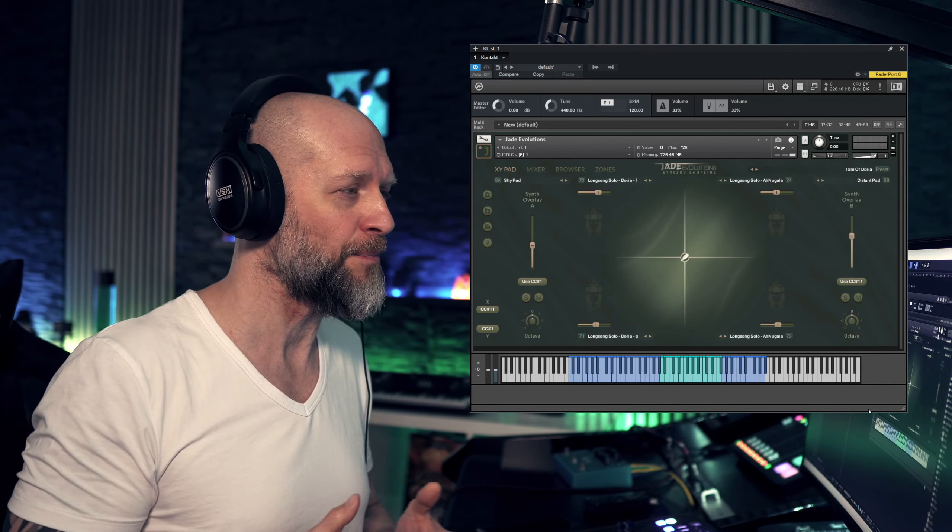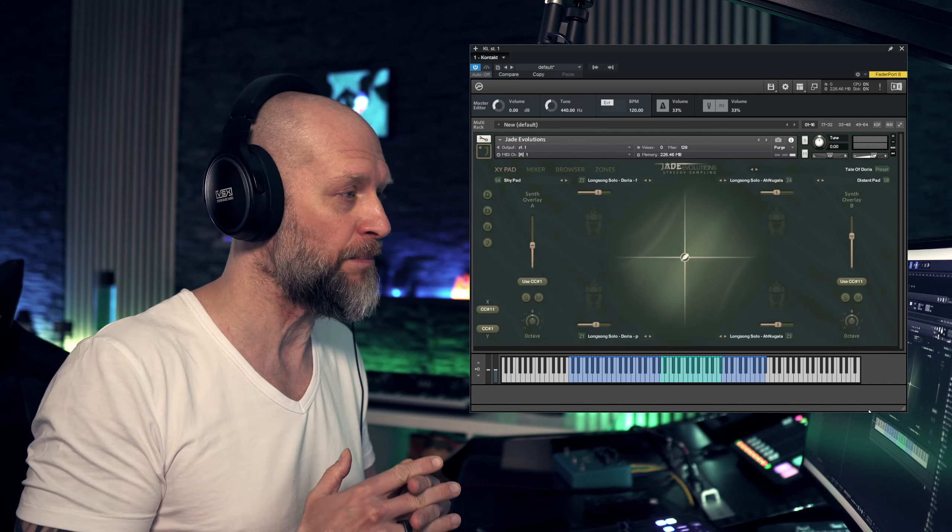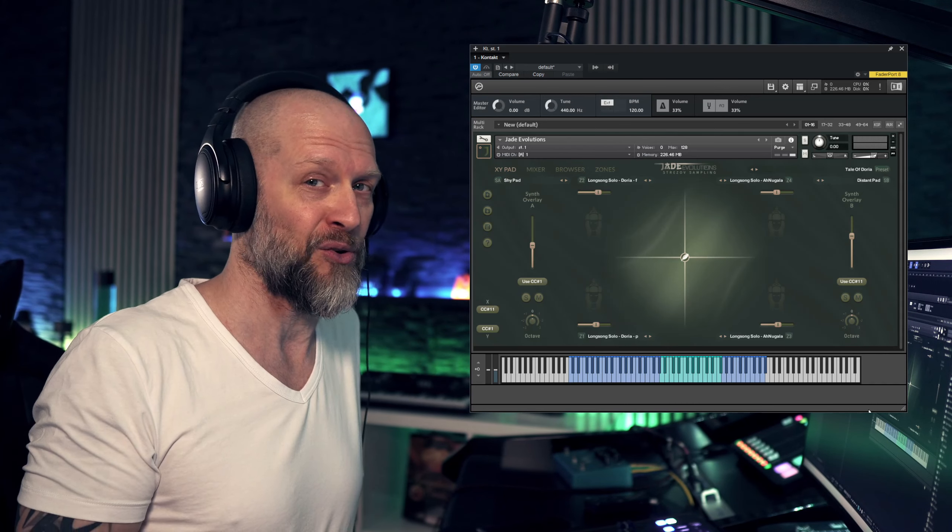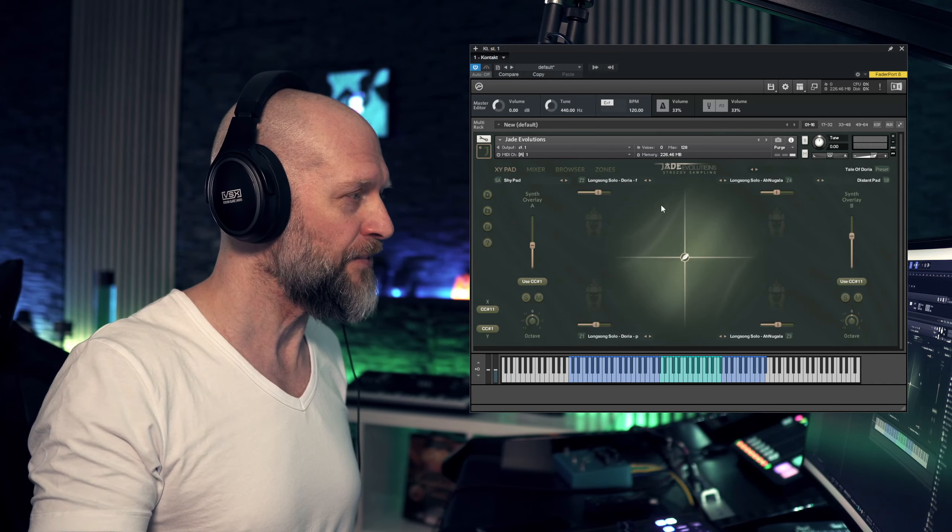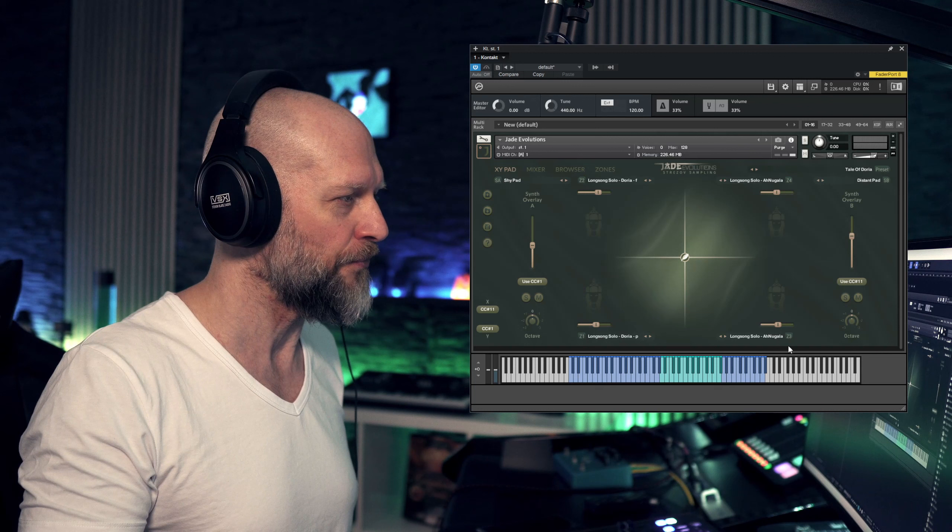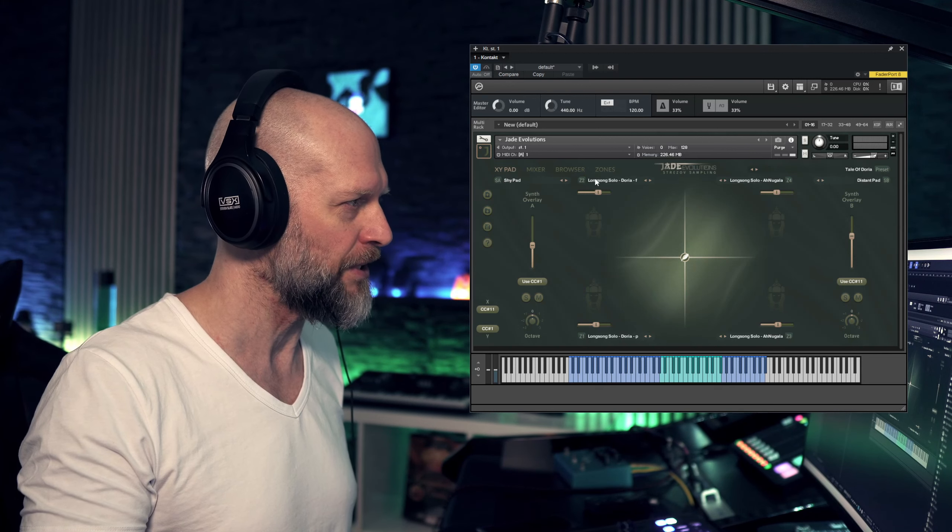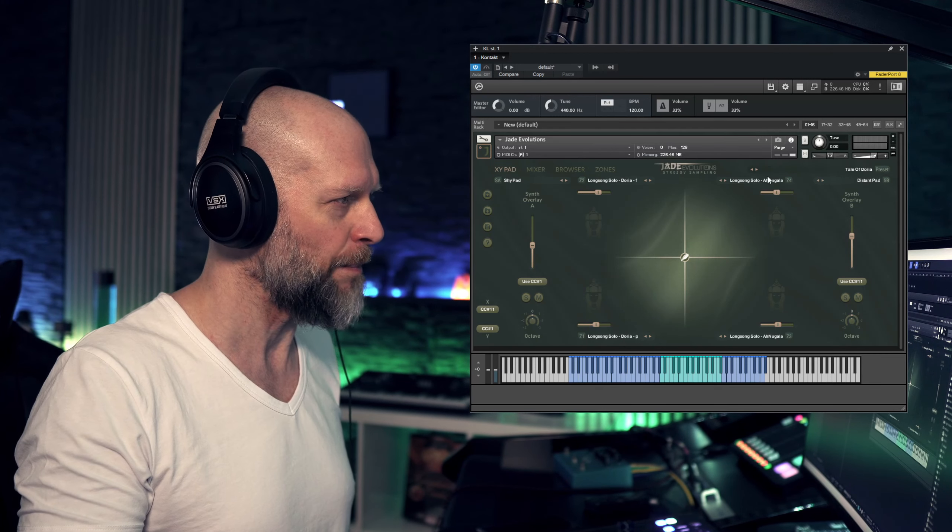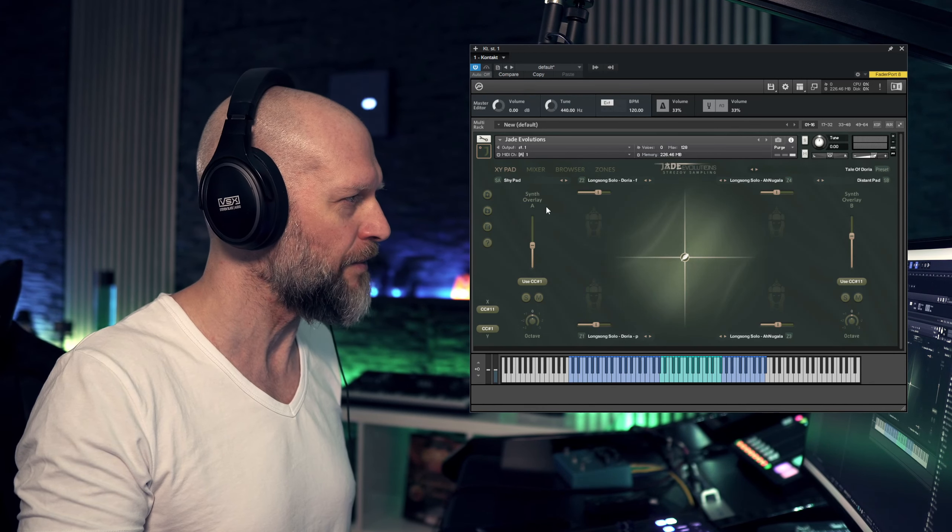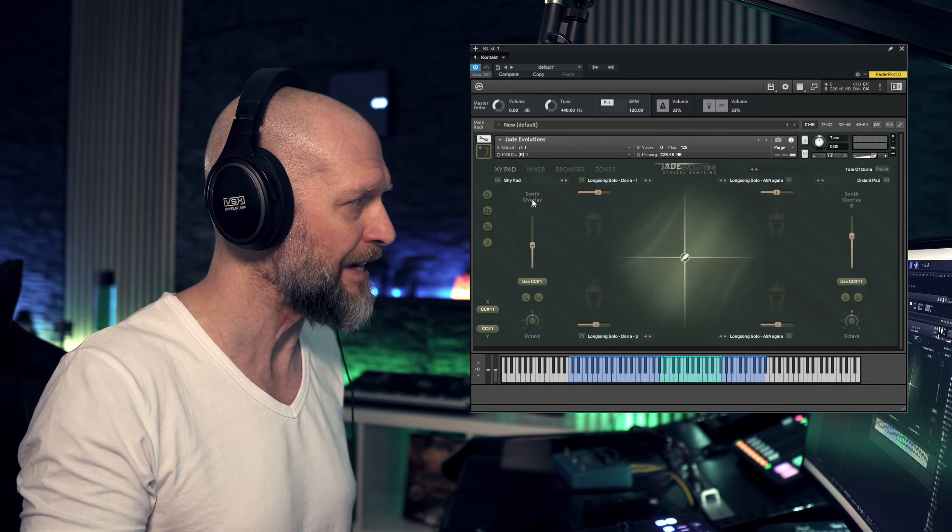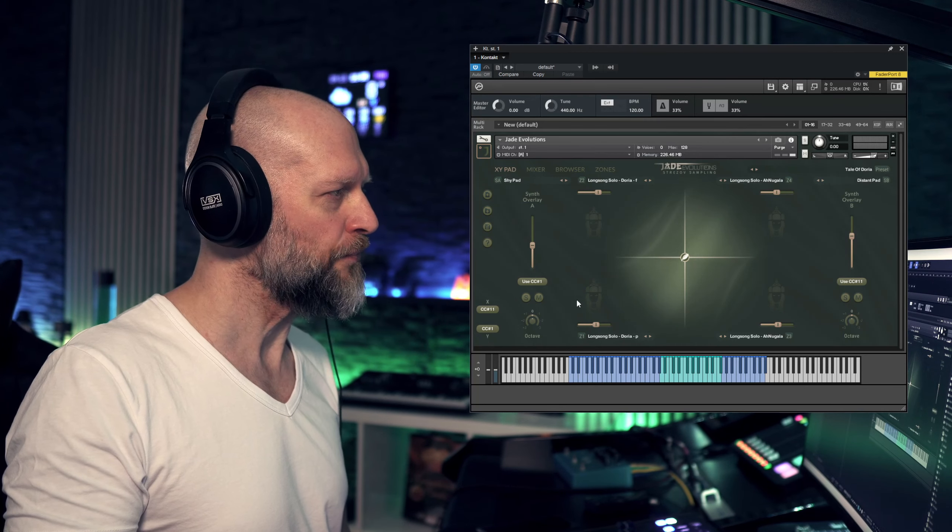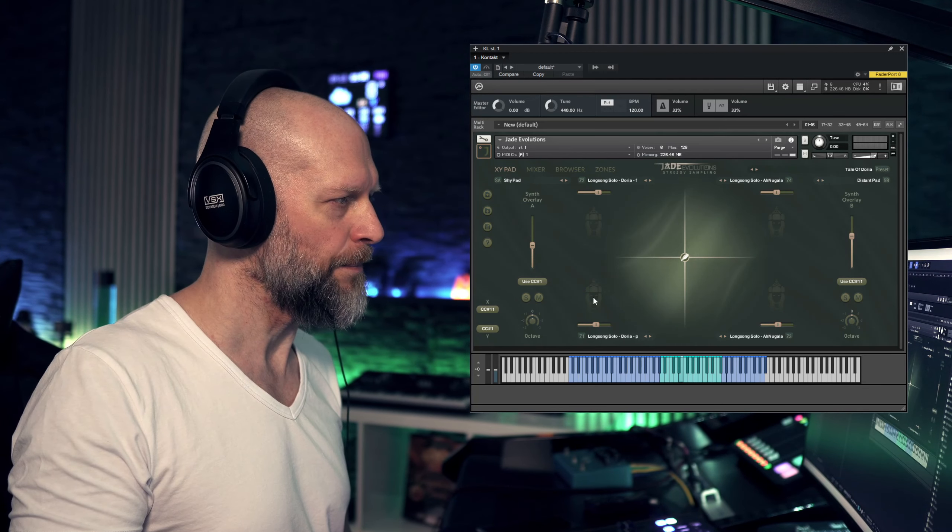At this point it would be appropriate to say: but wait, there is more. As if this wouldn't be enough that you have four patches or one patch in each of these corners, you also have additional synth overlays. So let's listen to the full patch here.